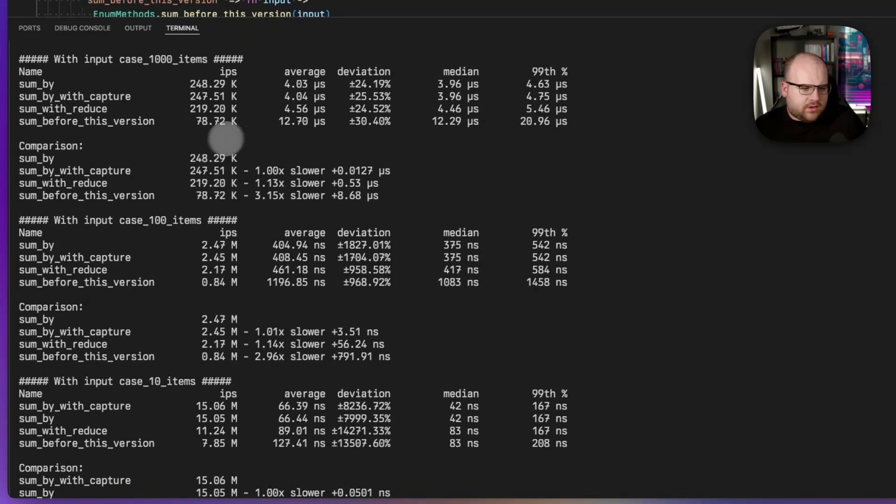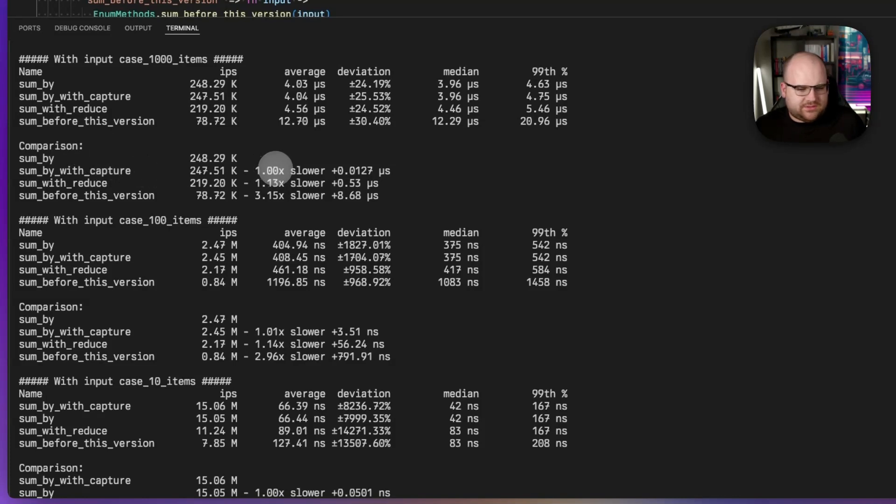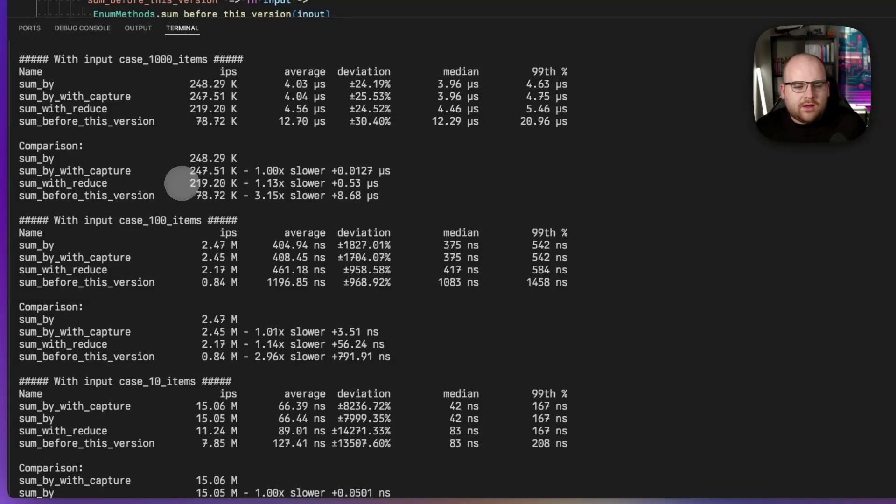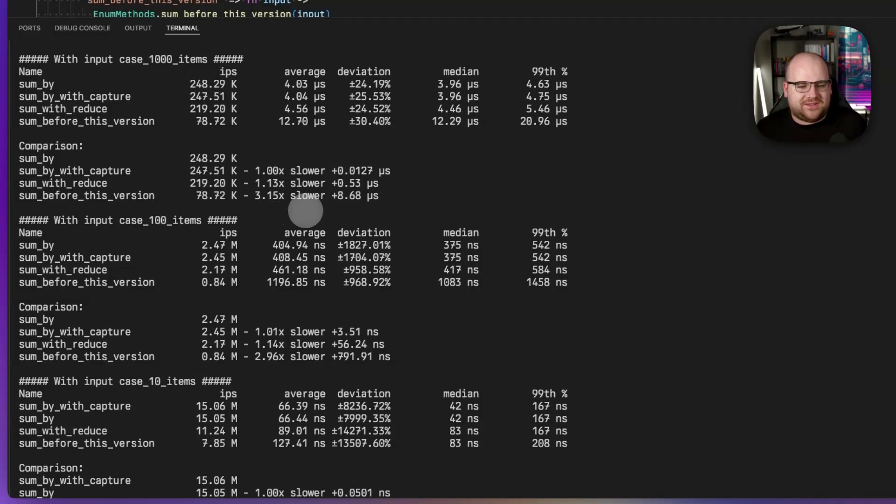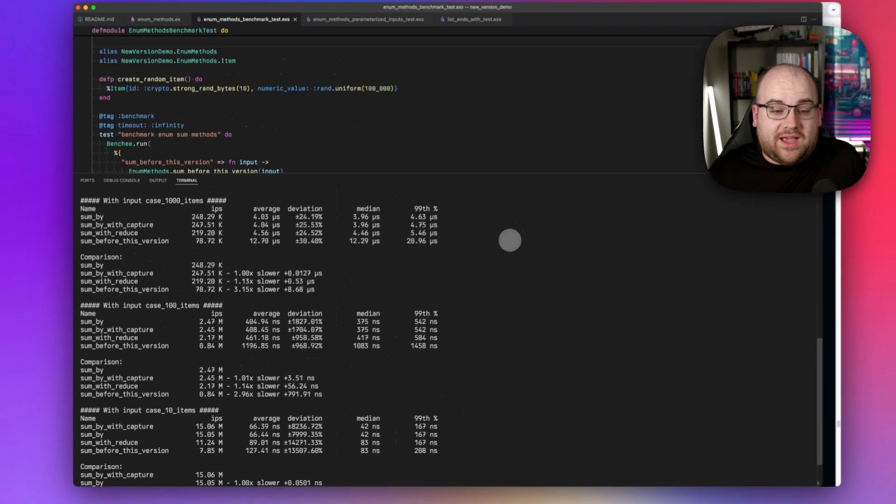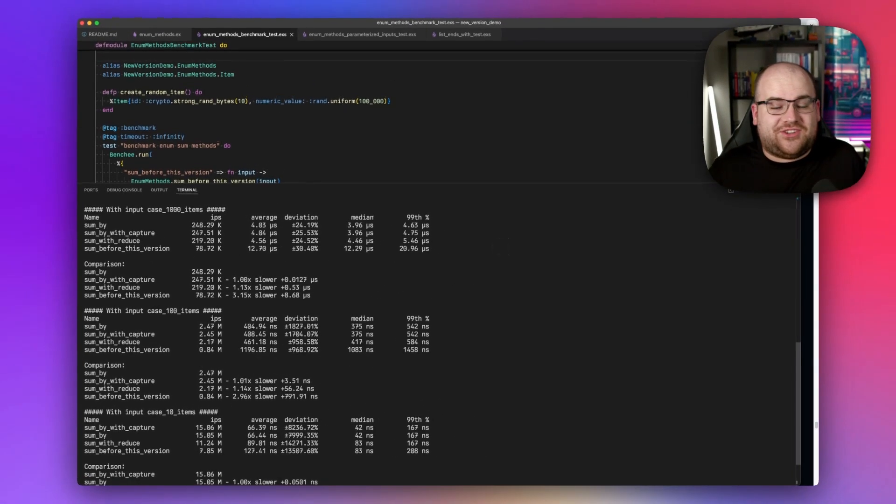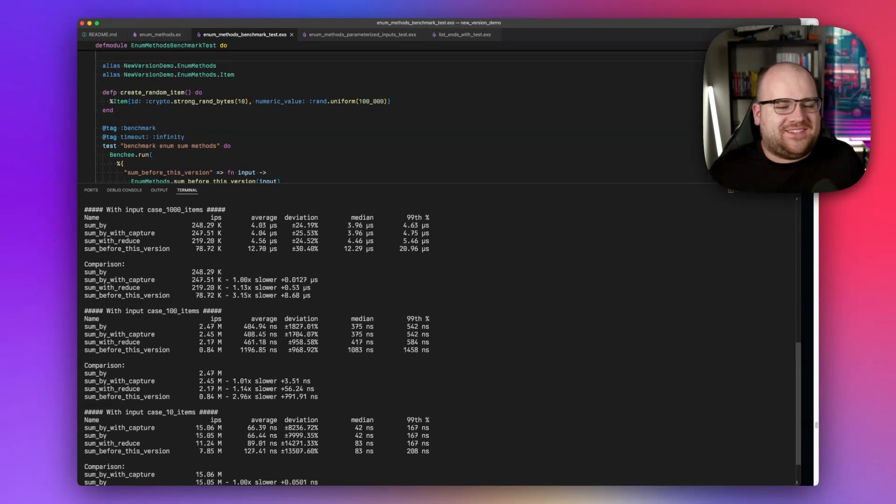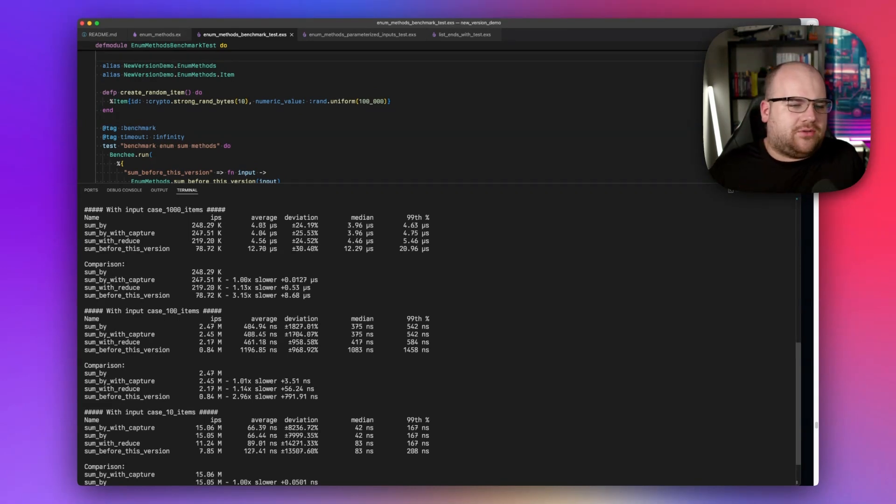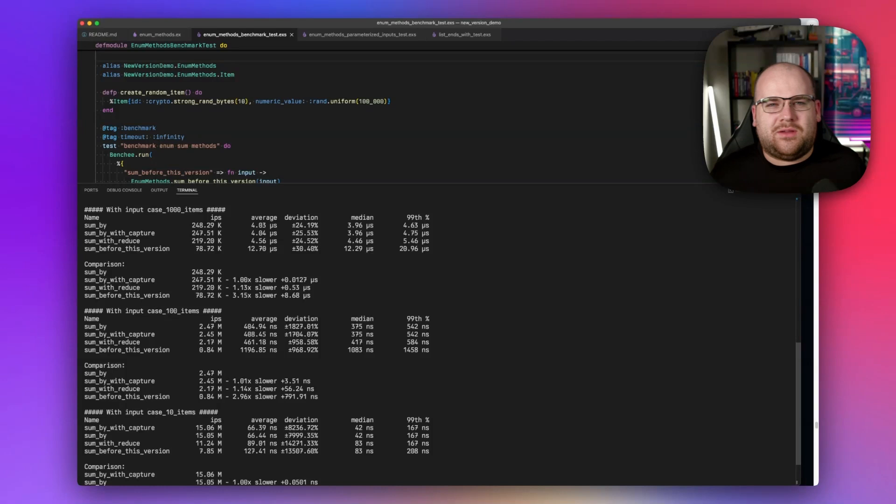In the big one, sum_by is faster, sum_by with capture is basically the same. Doing the sum with reduce is actually slower, and then the old sum with the map is quite a bit slower. So, yeah, it looks like this thing's actually pretty optimized, and whether you do it with the capture or the function, I think they all end up with the same bytecode on the beam.